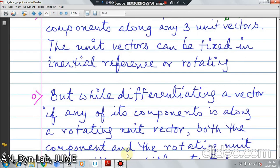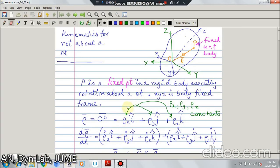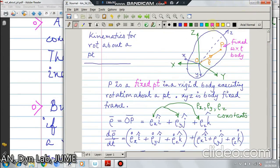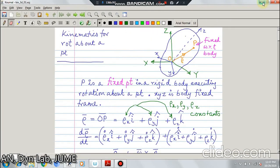Keeping these two relations in mind, we proceed with the essential kinematic relations for rotation about a point. Consider this case: O is the fixed point. X, Y, Z shown in green are the coordinate axes fixed to the inertial reference. x, y and z are fixed to the body. P is also a point fixed to the body, and the position vector from O to P is denoted by rho.